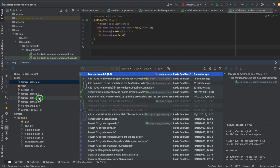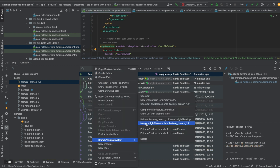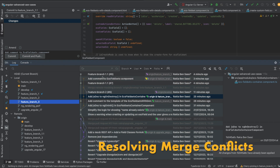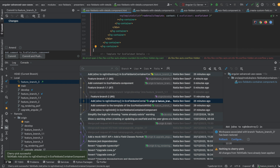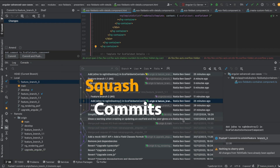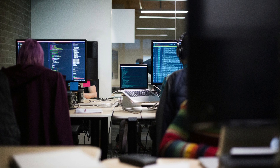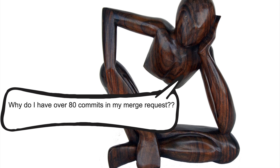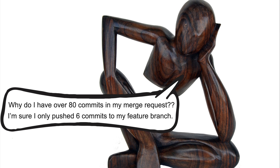Over time, I became adept at managing feature branches and switching between them, keeping them up to date with develop, cherry-picking commits when needed, and resolving merge conflicts. However, things took a turn when I joined a team that adopted squash commits for our merge requests. This streamlined our commit history, but sometimes I found myself stuck explaining to reviewers why I have over 30 or even over 80 commits in my merge request, when I'm sure I only pushed 6 commits to my feature branch.